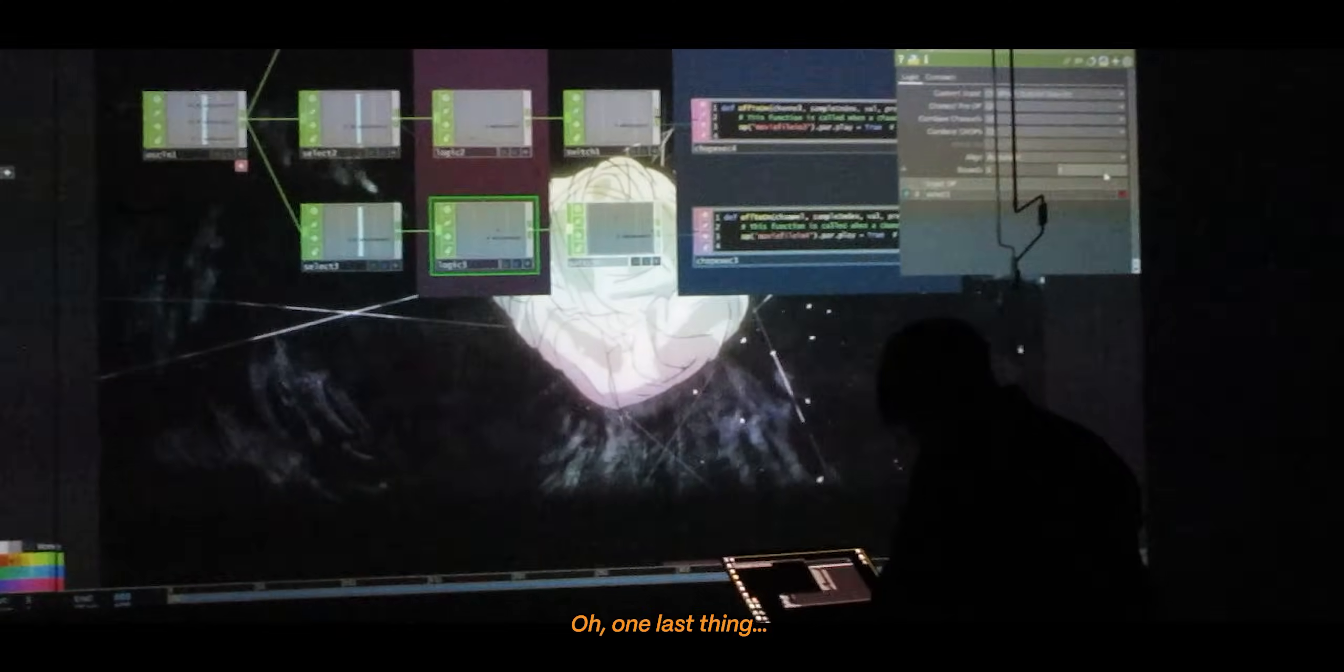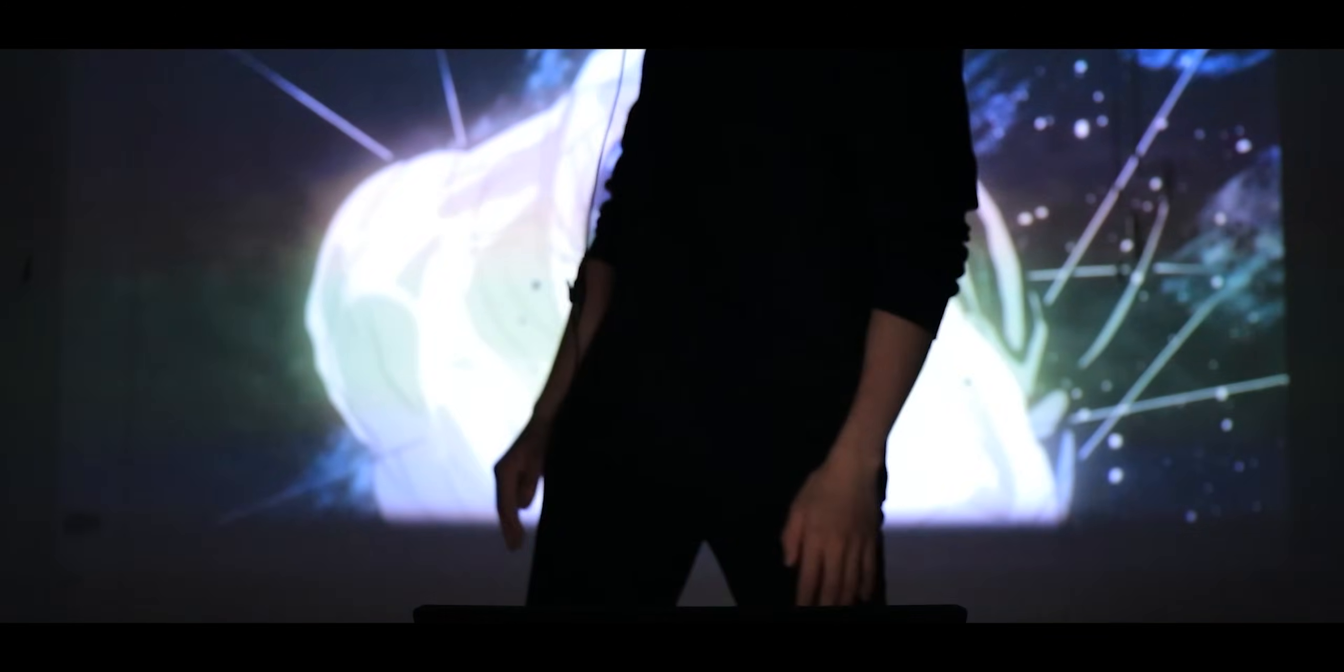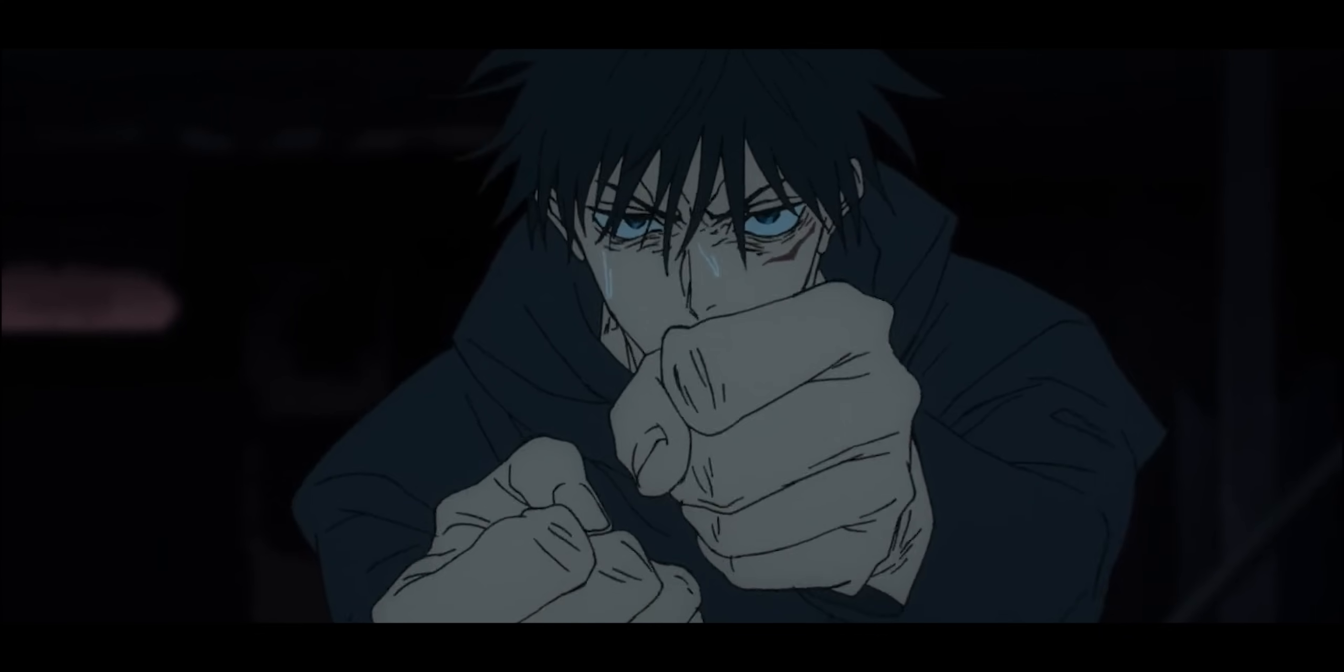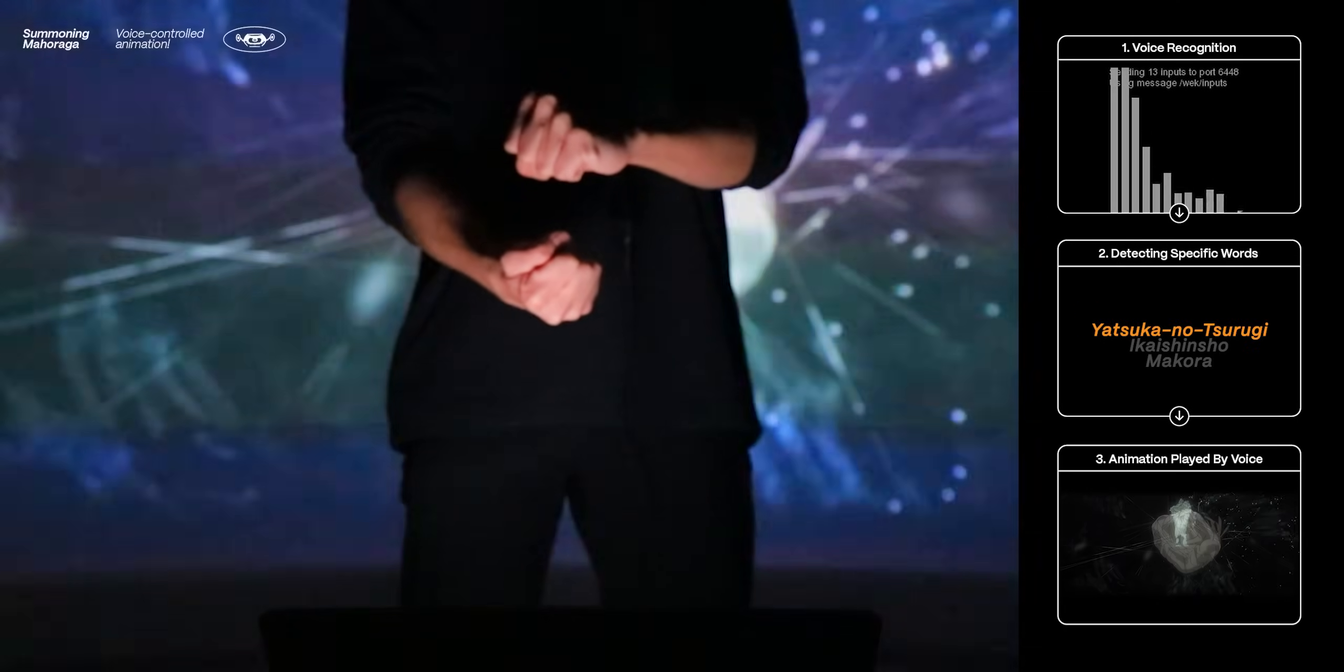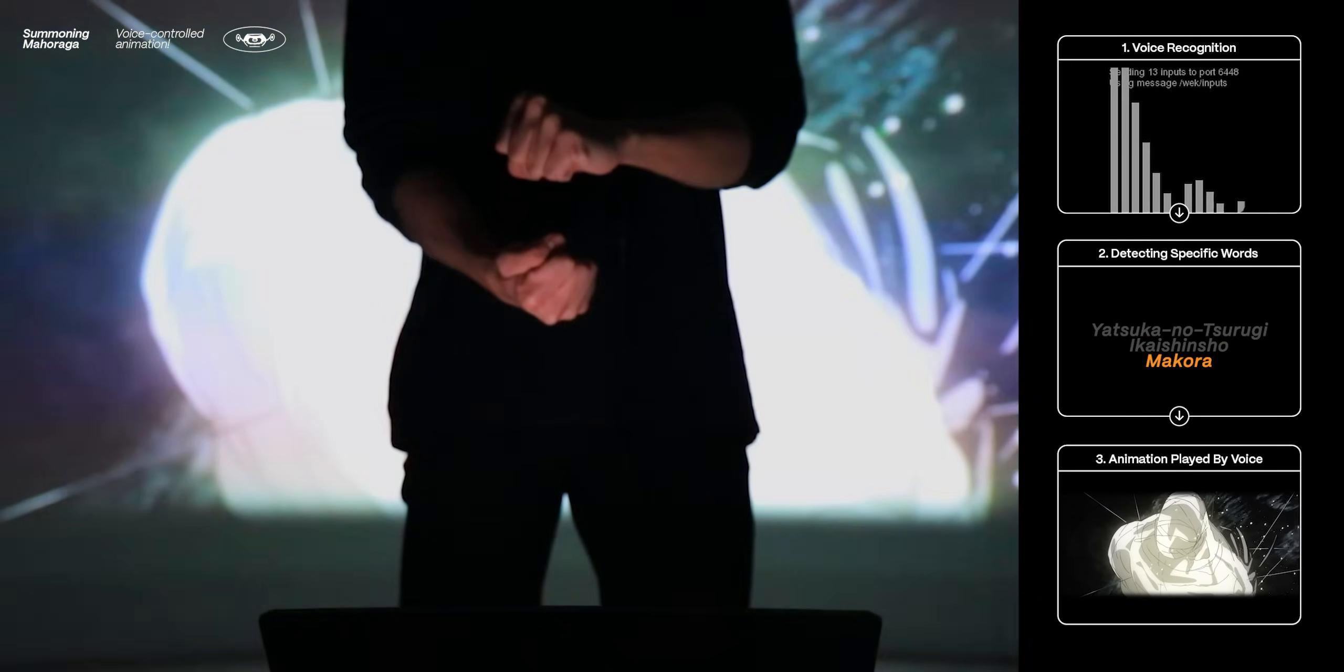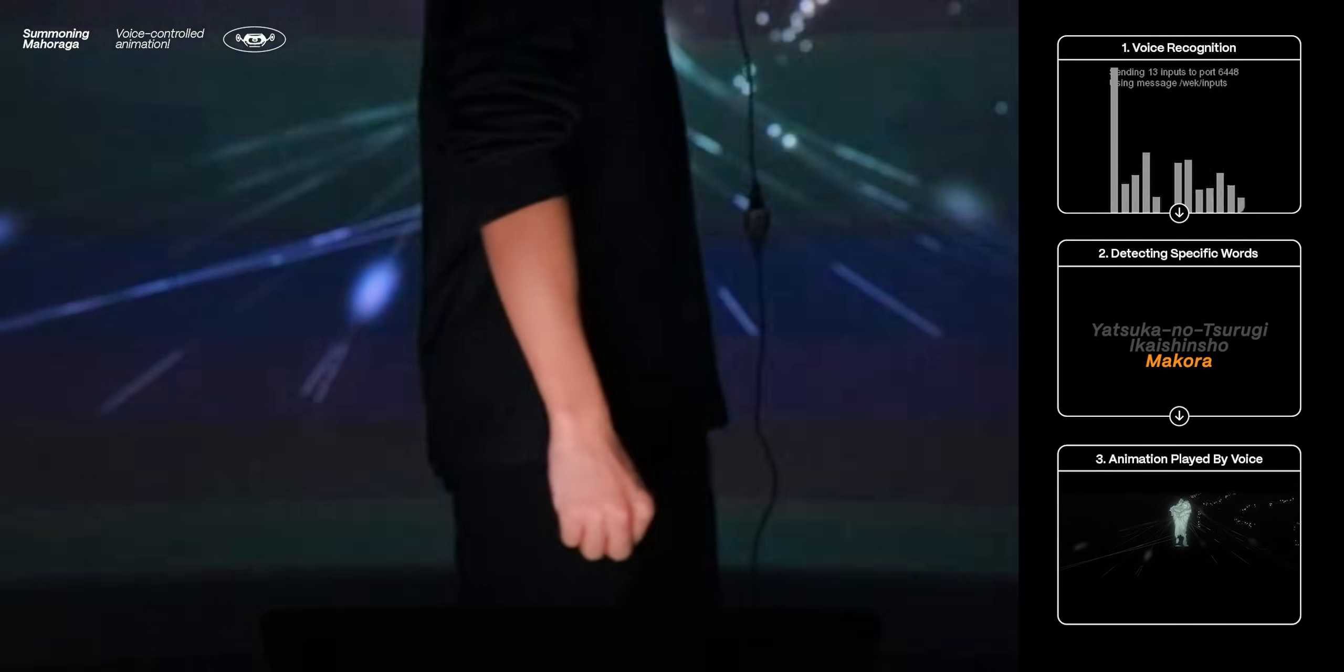Oh, while lasting, other than using hand signs, you can also use other inputs, like voice, to do something like summon the Divine General Mahoraga. Oh my god, it works.